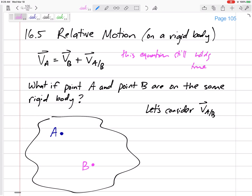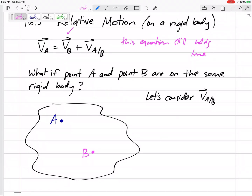So what about the special case where point A and point B are on the same rigid body? Maybe we know the velocity of B and we want to figure out the velocity of A on that same rigid body. We could use this method to jump from one point to another. We've got VA equals VB plus VA slash B.